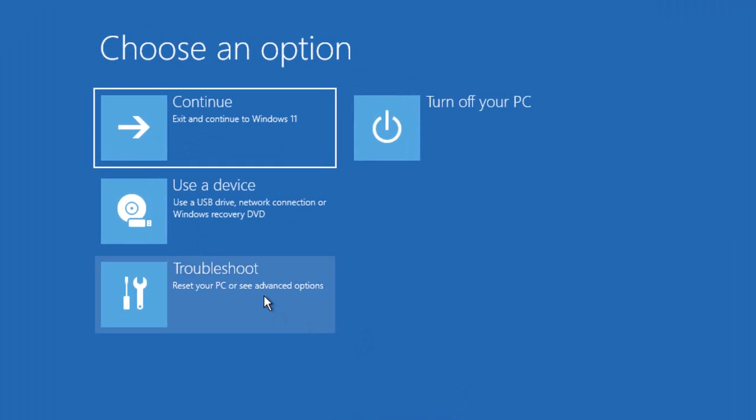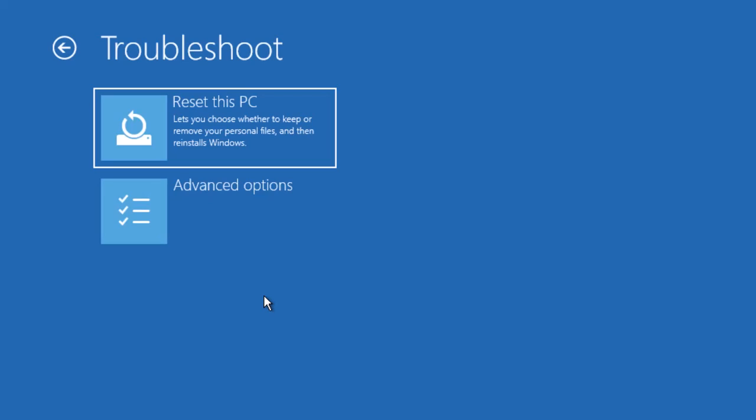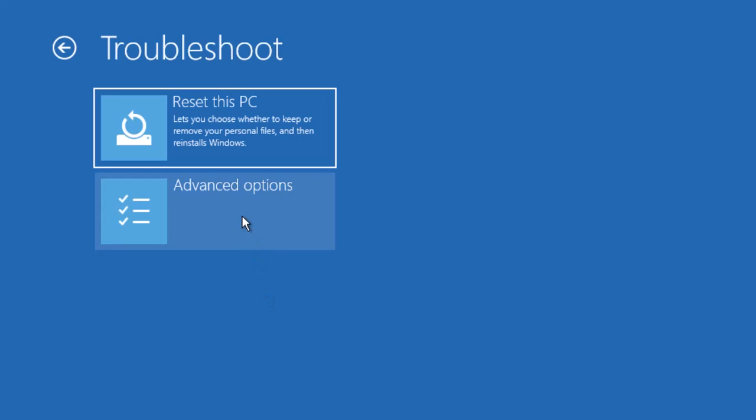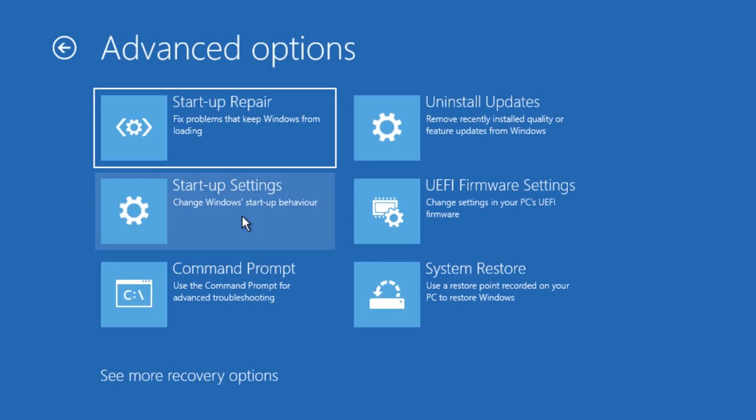From here you have to select Troubleshoot, choose Advanced Options, and now simply select Command Prompt.